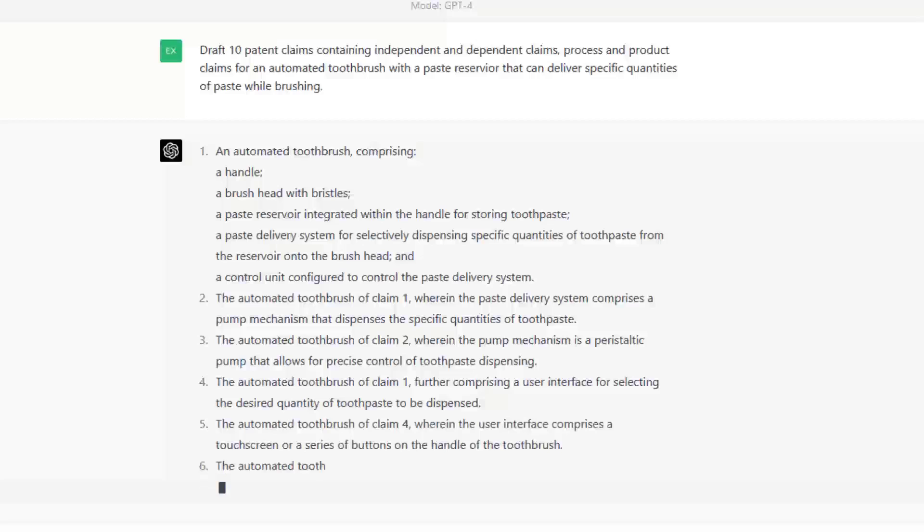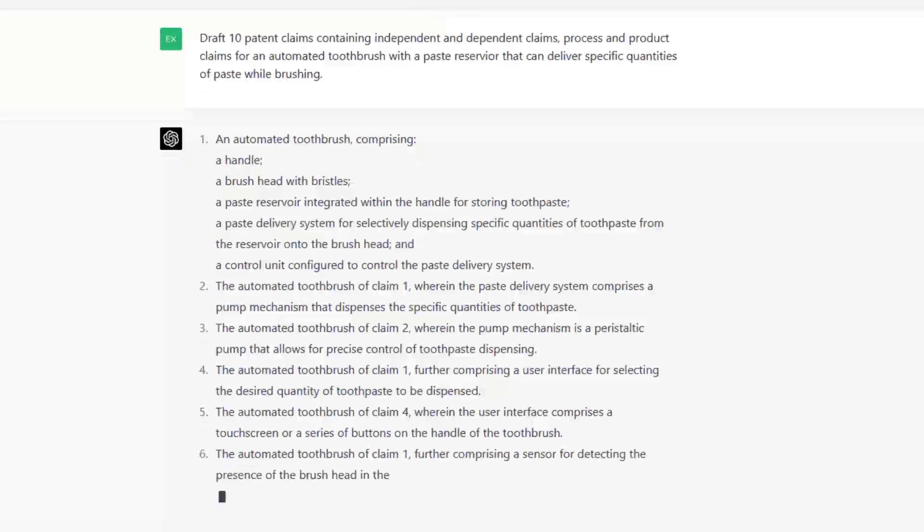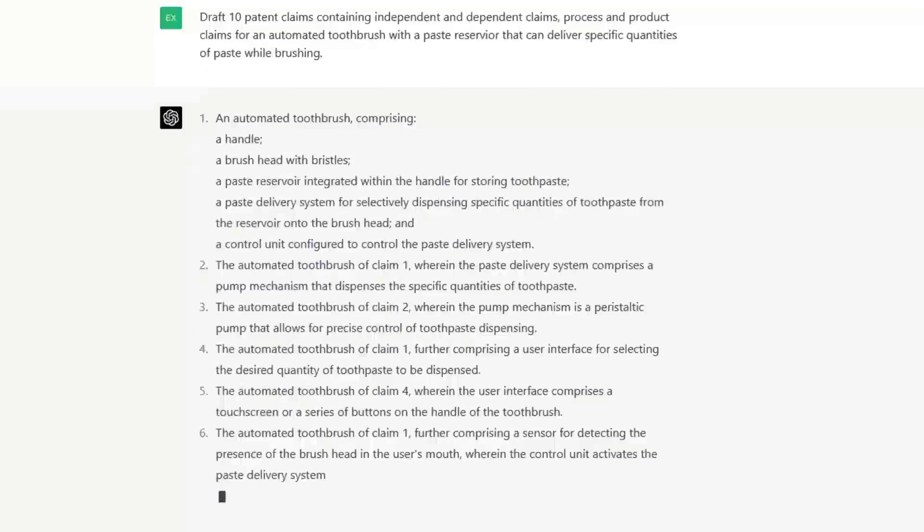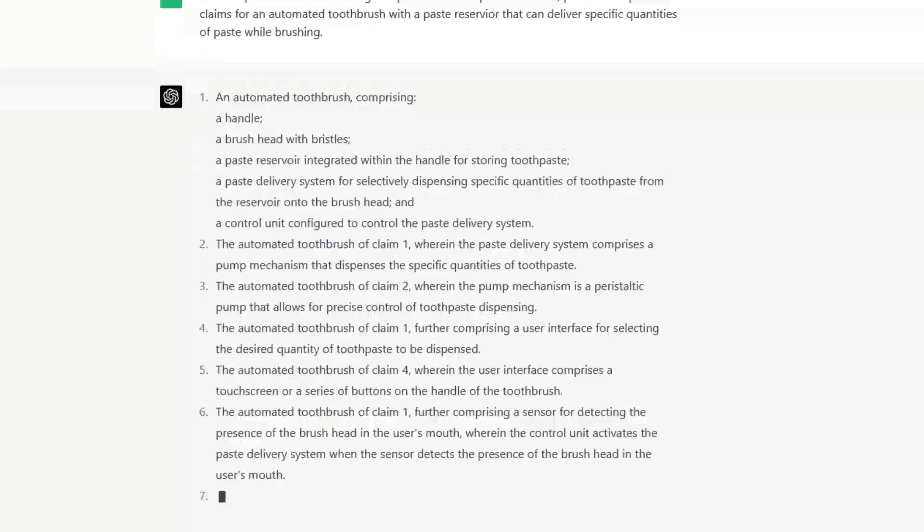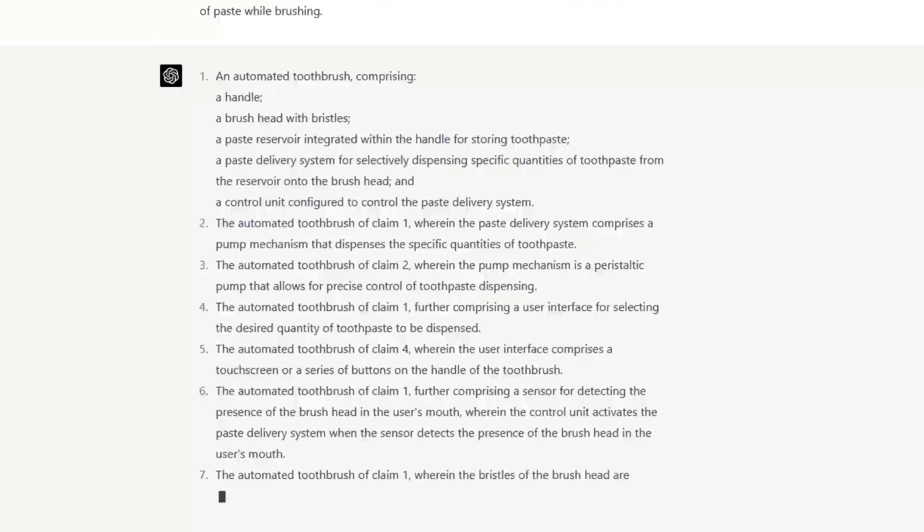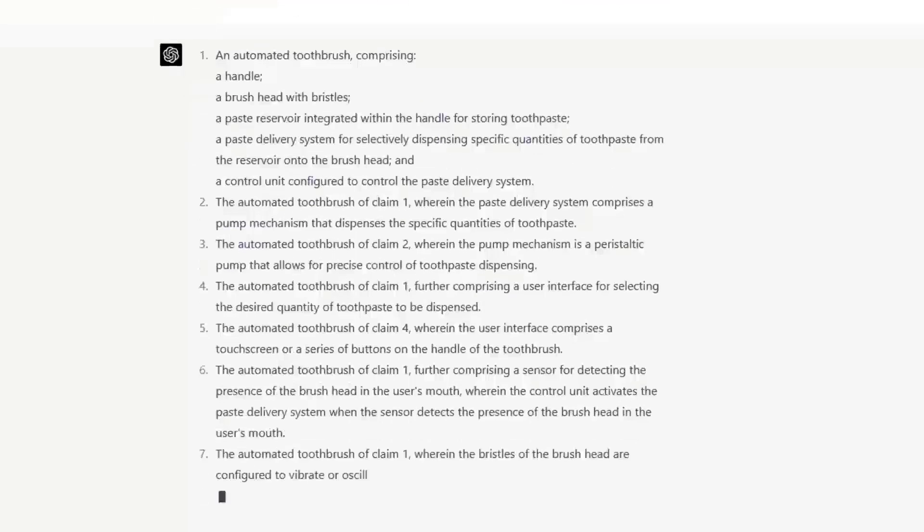What you see here is ChatGPT drafting a patent claim for a toothbrush with dependent and independent claims. I had specifically asked for dependent claims and independent claims and it delivered.